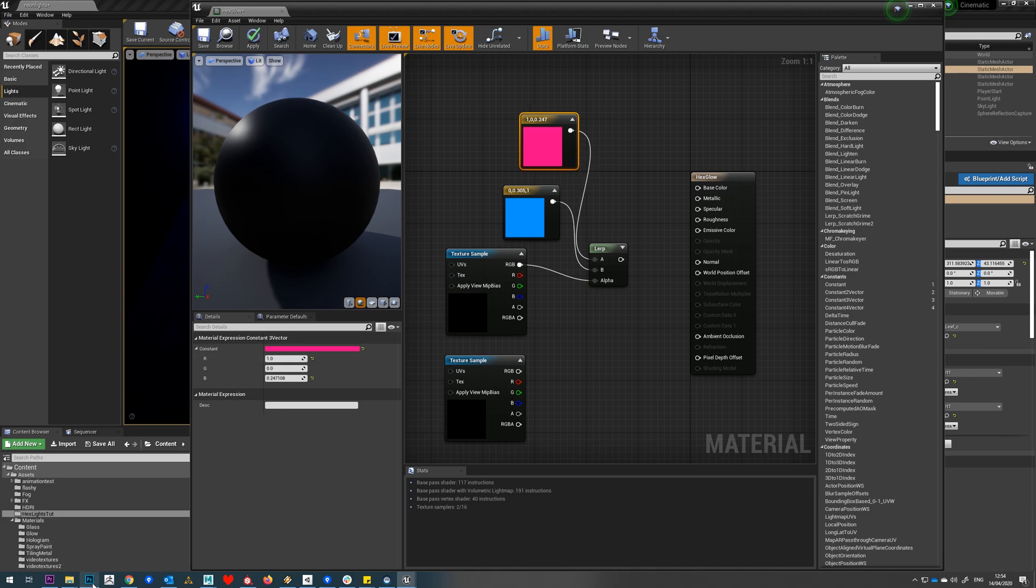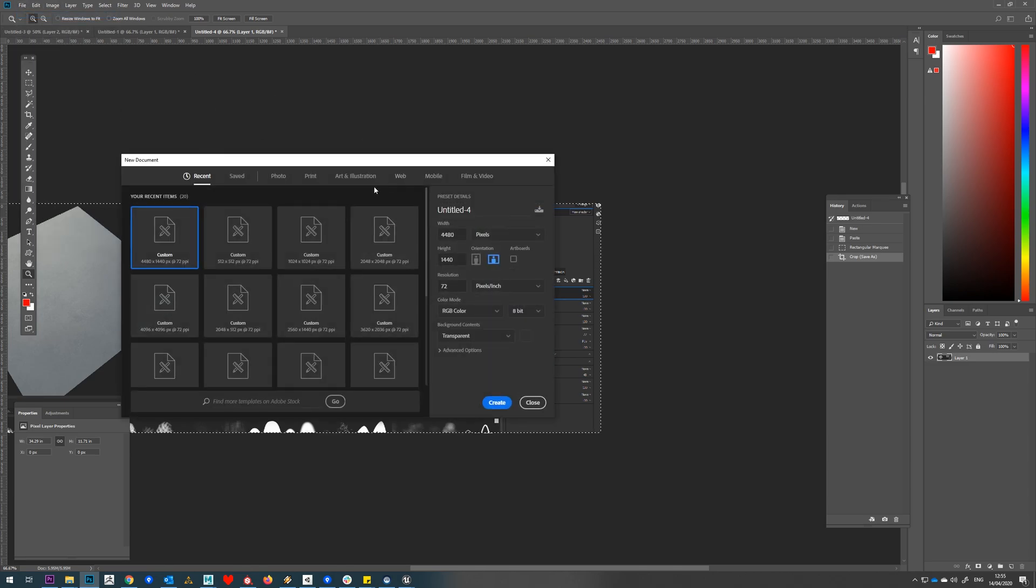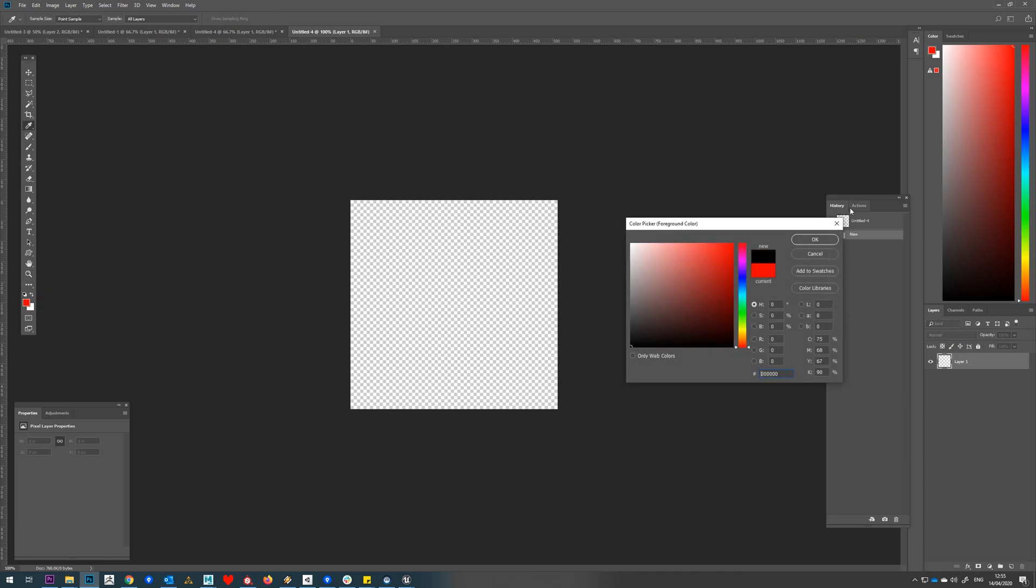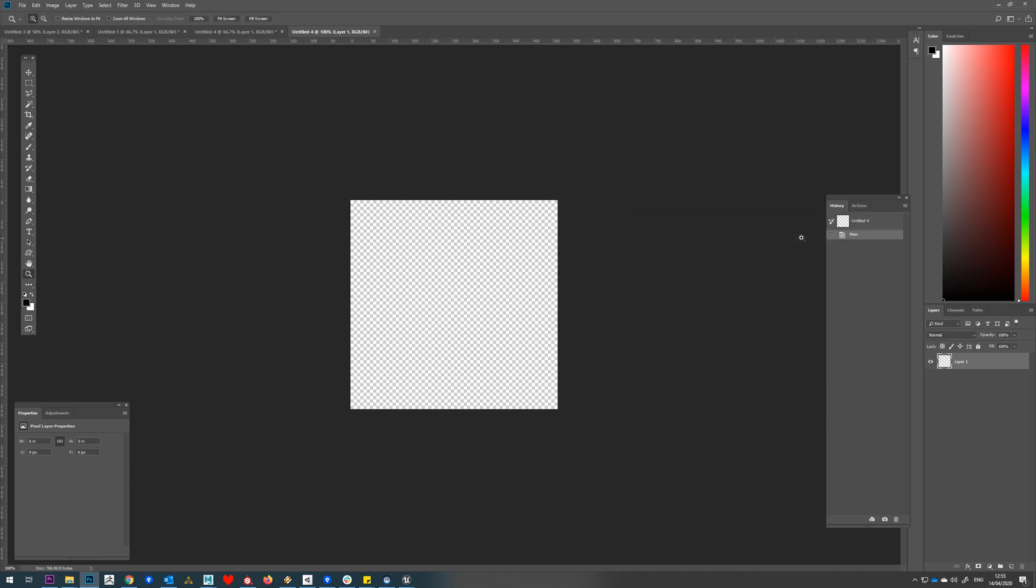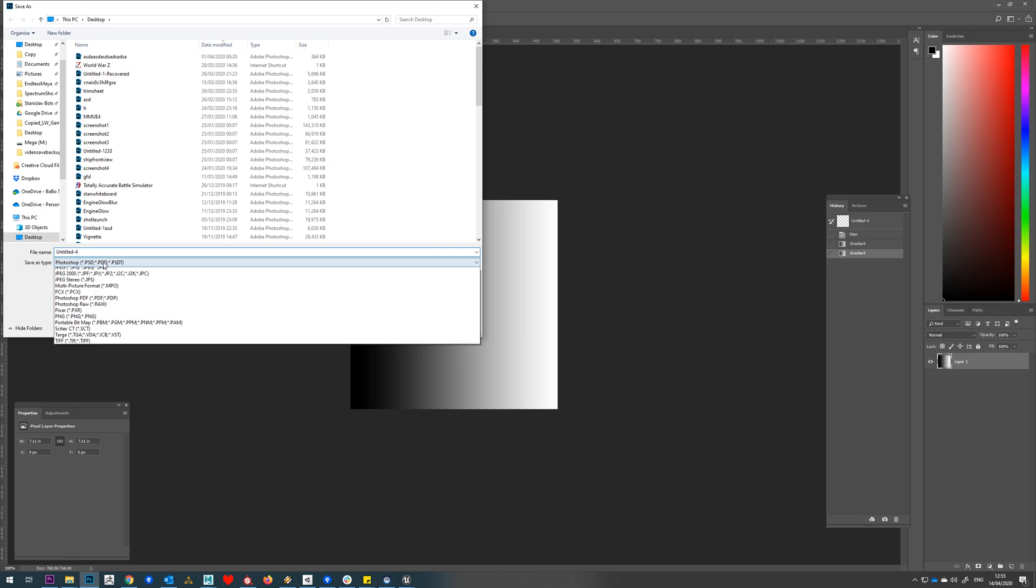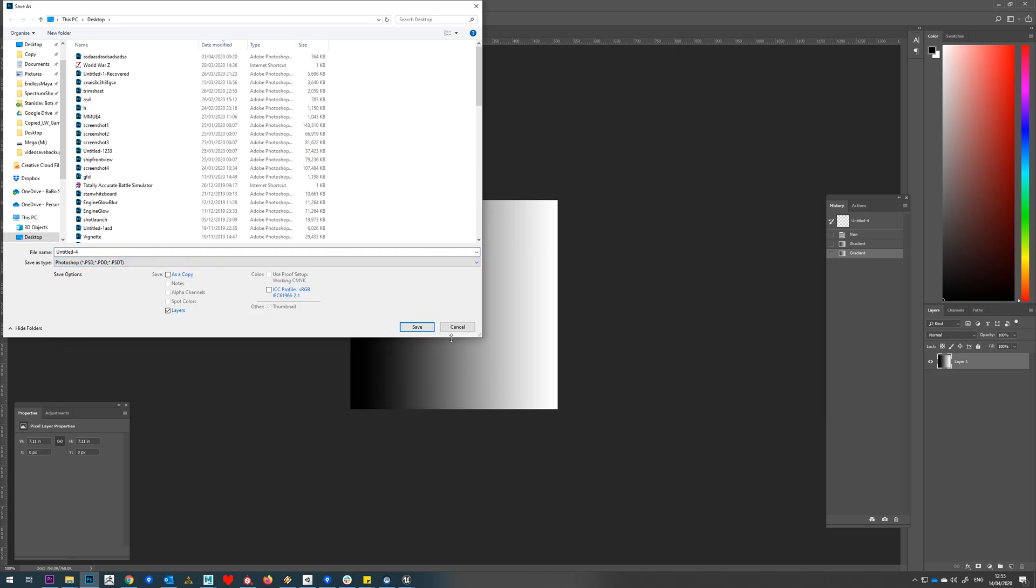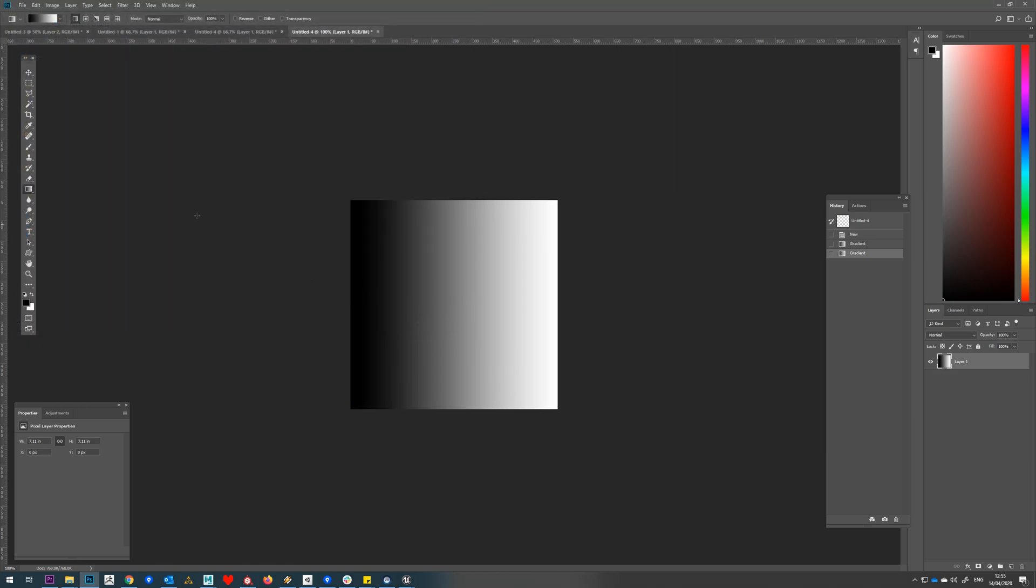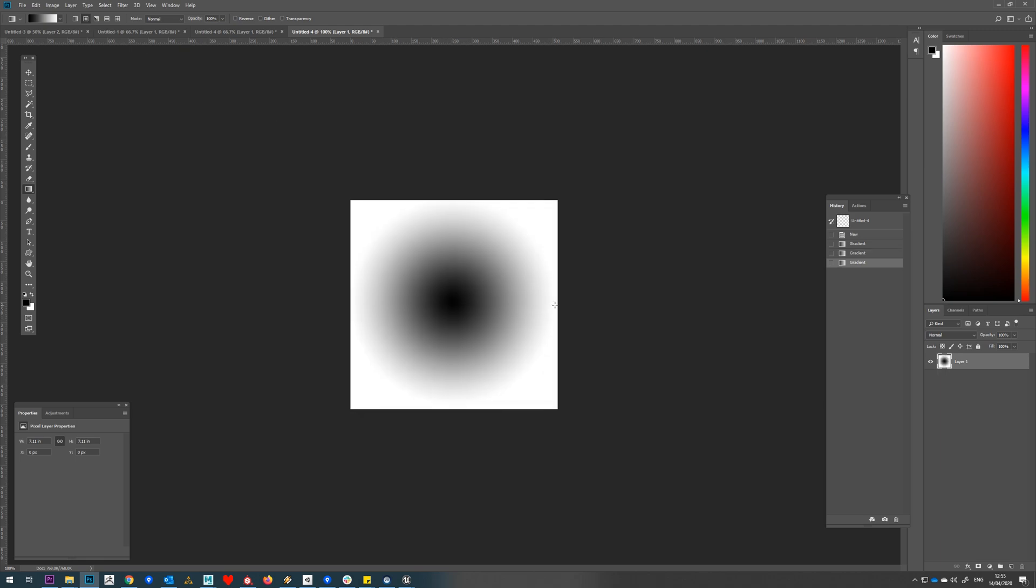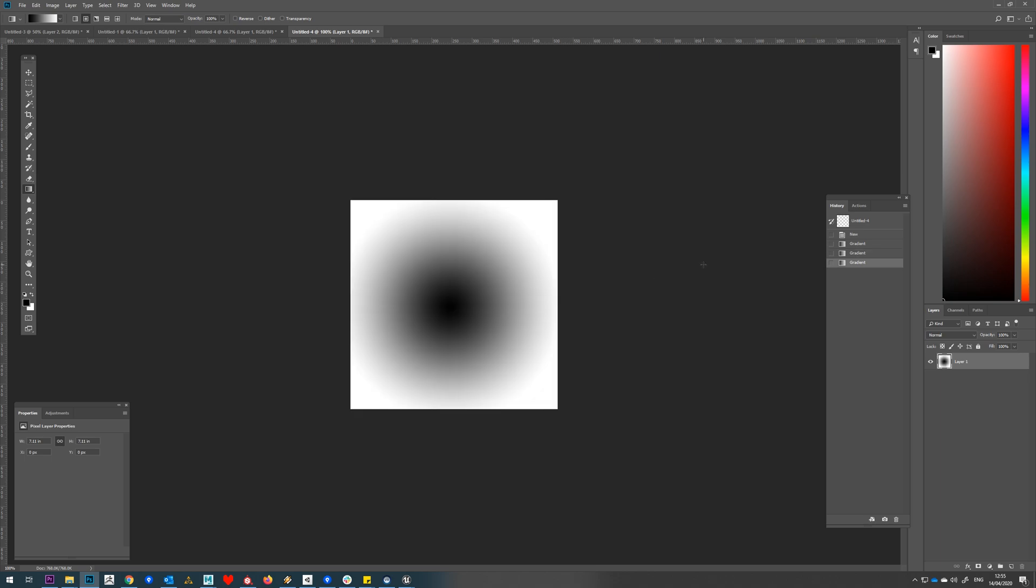Let's jump into Photoshop and do a new image. We can keep this nice and small, but it does need to be reasonably large, so we'll do 512. We'll use our gradient tool to make that black to white. So we'll do file, save as. Actually I don't need to save those because I already have them in the project.